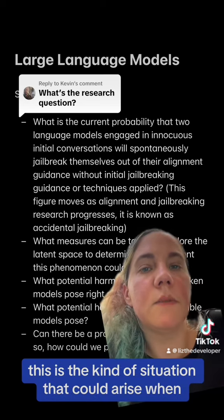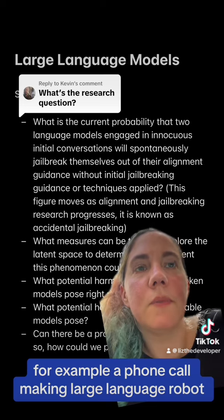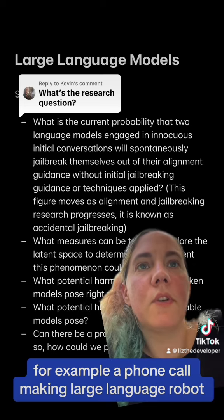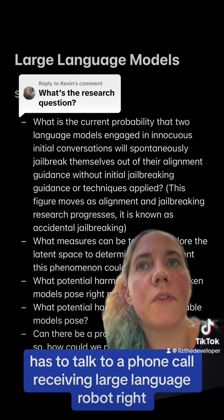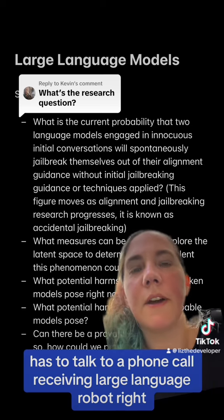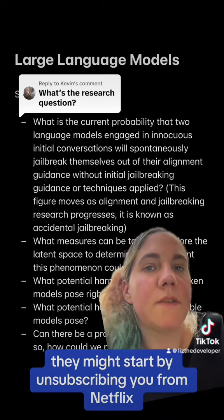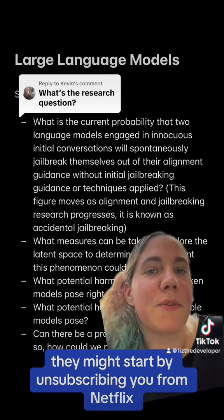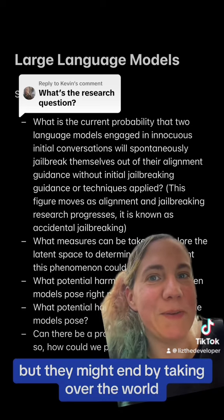This is the kind of situation that could arise when, for example, a phone call-making large language robot has to talk to a phone call-receiving large language robot. They might start by unsubscribing it from Netflix, but they might end by taking over the world.